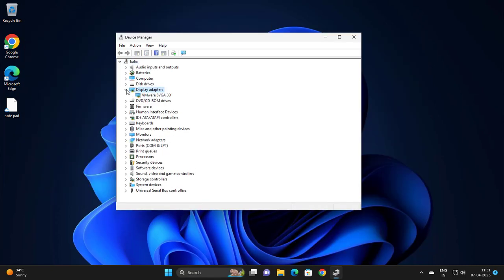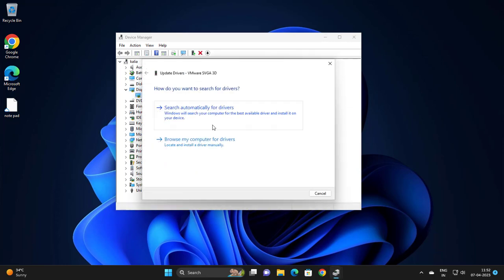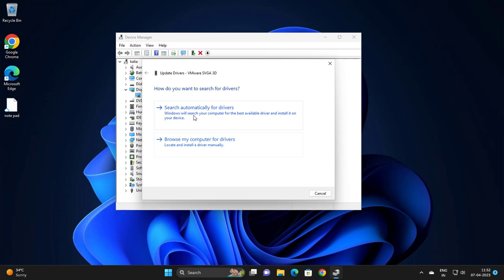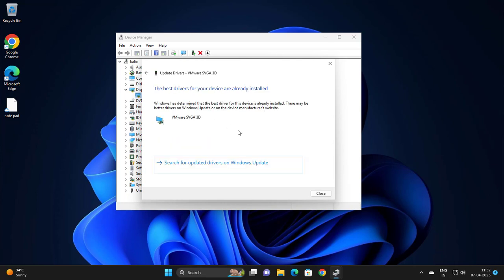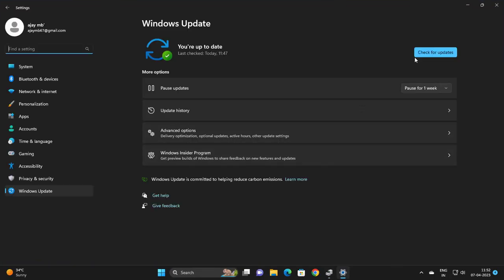Expand Display Adapters and right-click on the driver. Click Update Driver, then search automatically for drivers. The best drivers for your device are already installed. You can also search for updated drivers on Windows Update - check for updates.